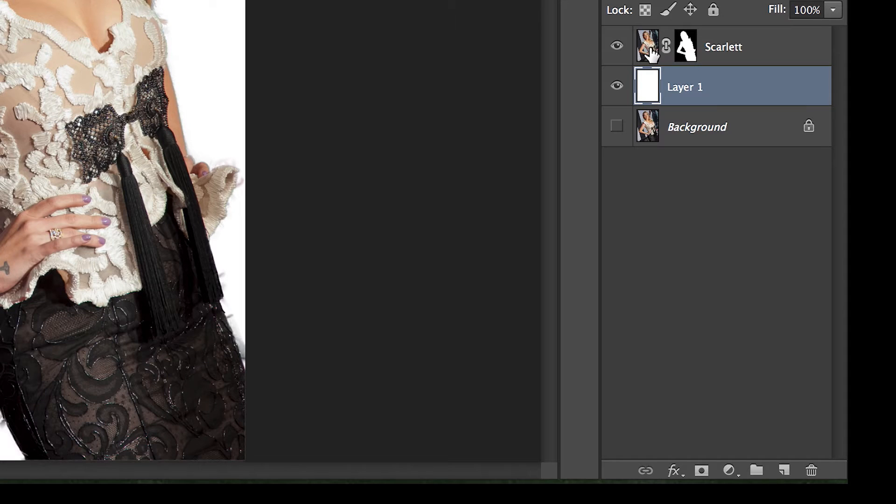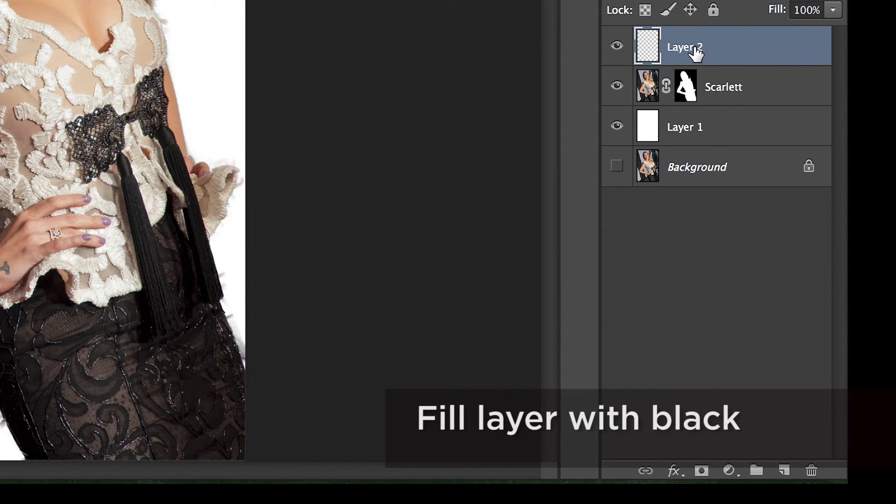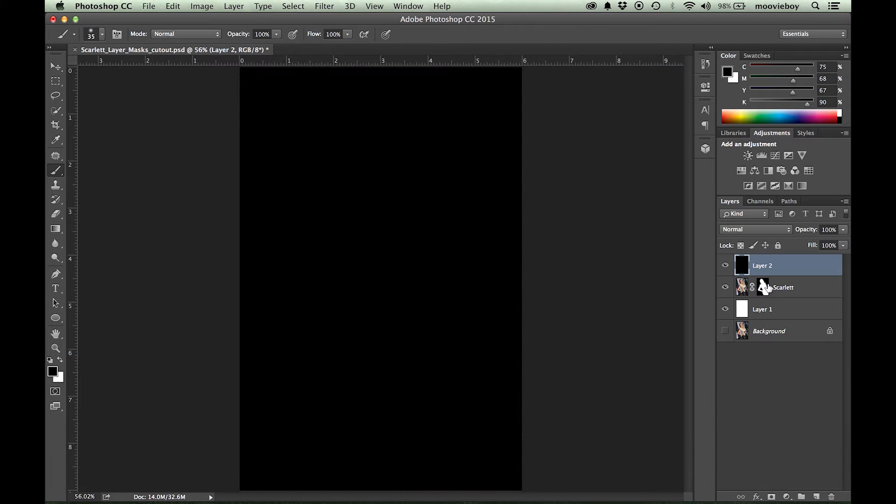So we have another part of the tip, and that is to select your object and make a layer above her now. Now I want you to fill that with black. Okay, look at that. It's beautiful. And now you're done.